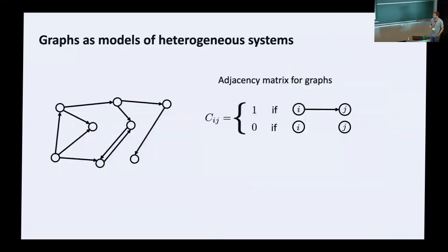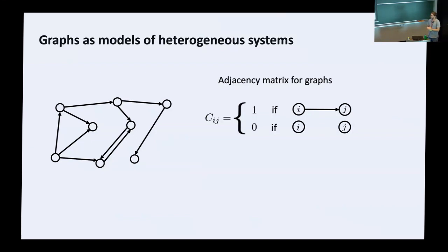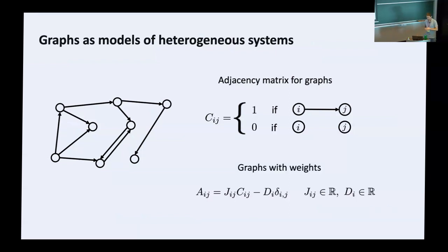The way we model complex systems is using graphs. Graphs are fairly simple objects: a collection of nodes connected by edges. To study graphs, we like to use linear algebra, so we represent these graphs in terms of matrices. This is commonly done by the adjacency matrix — a matrix whose entries are either zero or one. An entry is one if there's an edge pointing from node i to node j; an entry is zero if this edge is absent.